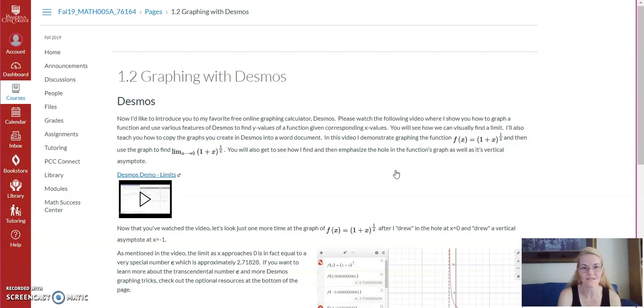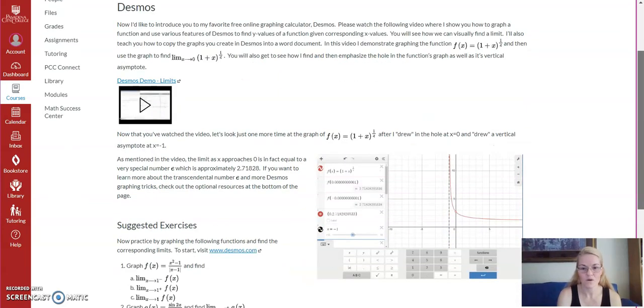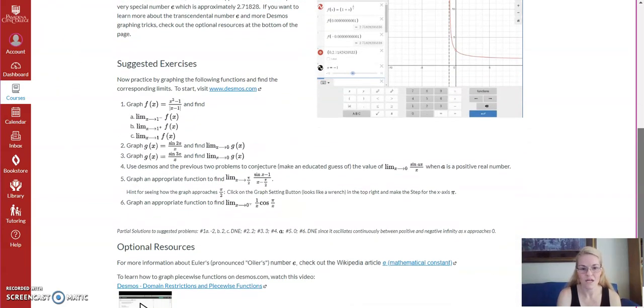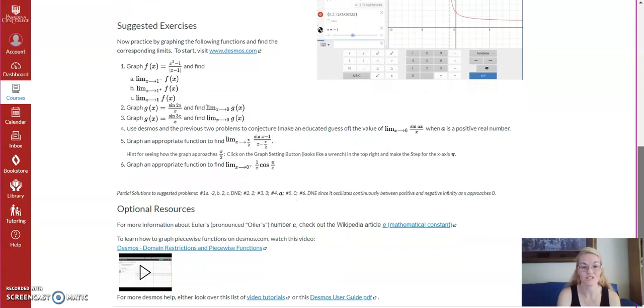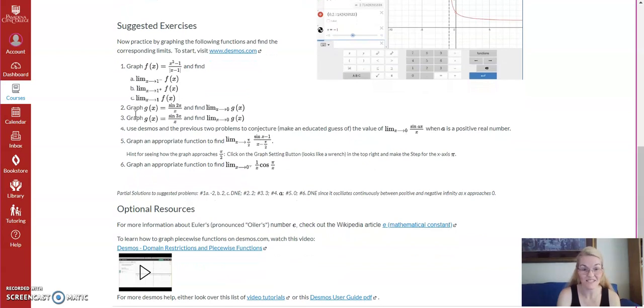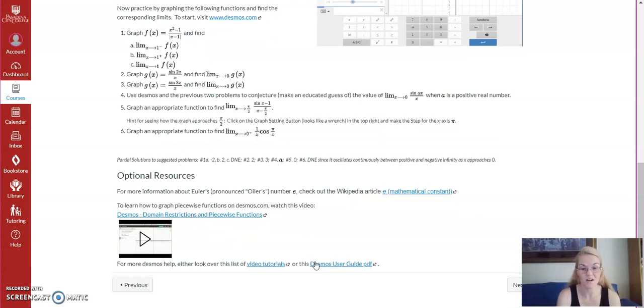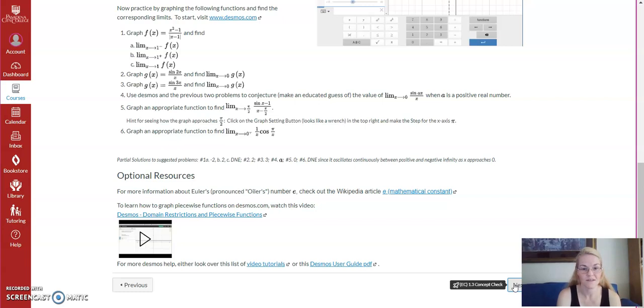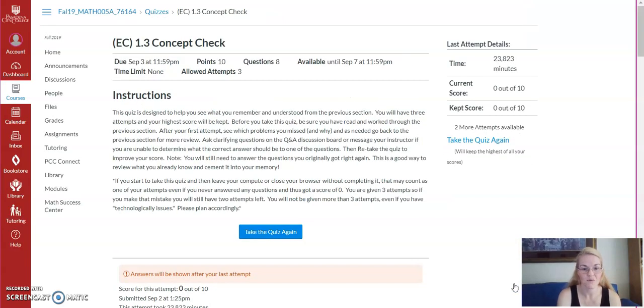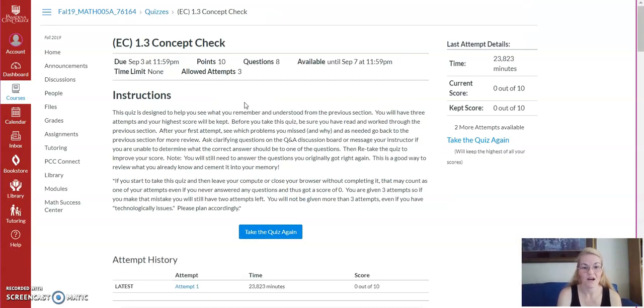There's a video I created that kind of shows you and teaches you how to graph with Desmos. I did a little bit of that in class, I think, last week. So, again, some suggested practice exercises for you to try on your own. Another video with some advanced Desmos work creating piecewise functions. Go to the next page.